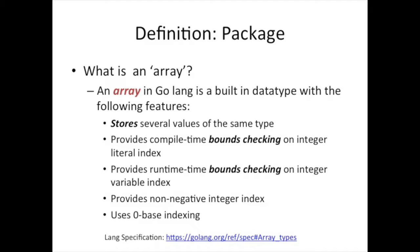So being able to store in one variable multiple values of that same type, like multiple strings, you can imagine you wanted to store several names within one variable. That's what an array gives you, and we'll see how exactly you're going to do that. Some other benefits are bounds checking at compile time and run time, not being able to use non-negative value for your index and zero-based indexing. We're going to explain everything. So let's get started.